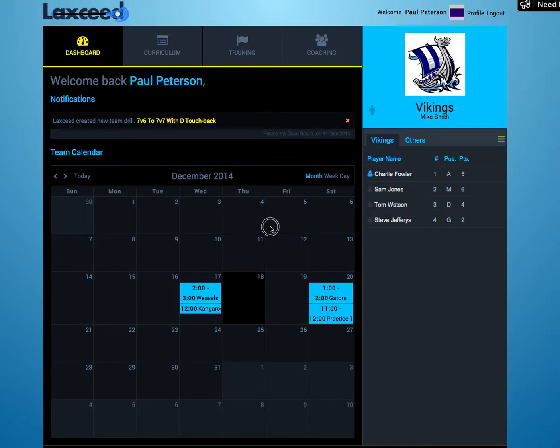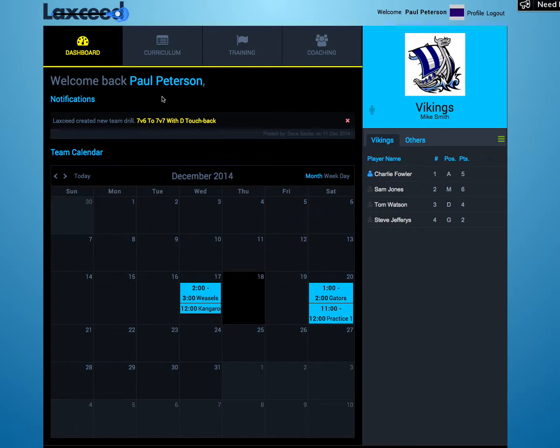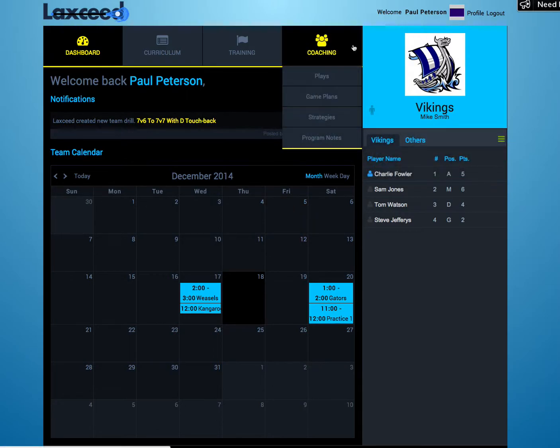Hi, I'm Nick from LaxSeed, and today I'm going to show you how to create a play. Starting from the Dashboard page, hover over the Coding tab and select Plays.